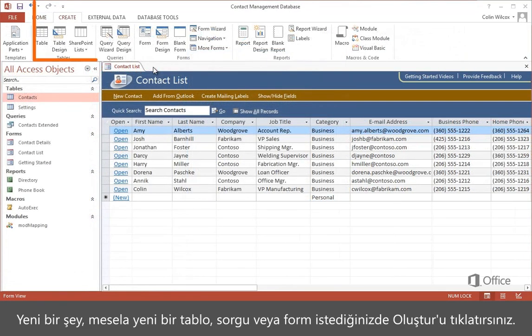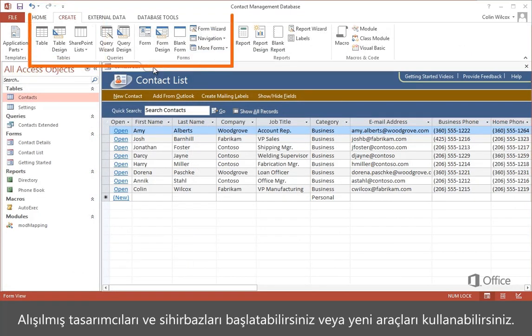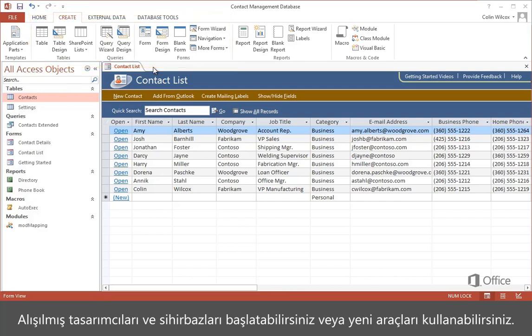You click Create when you need something new — tables, queries, forms, and so on. You can start the usual designers and wizards, or use the new tools.